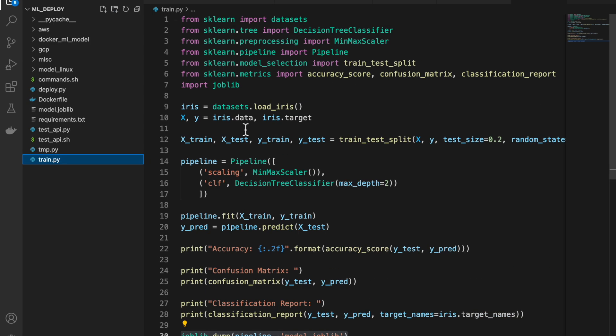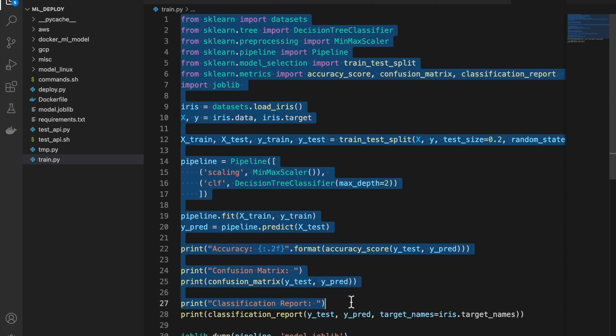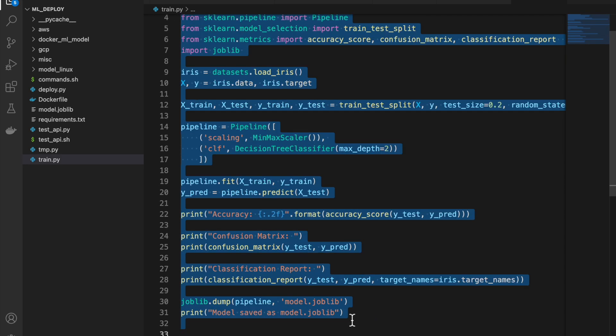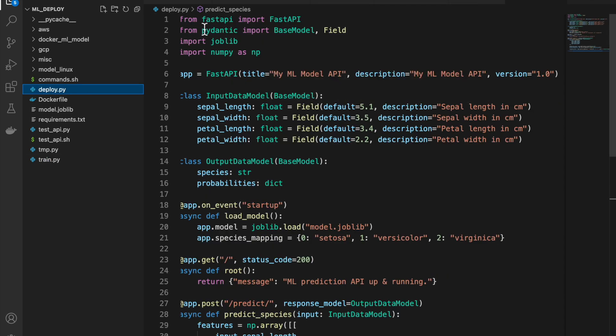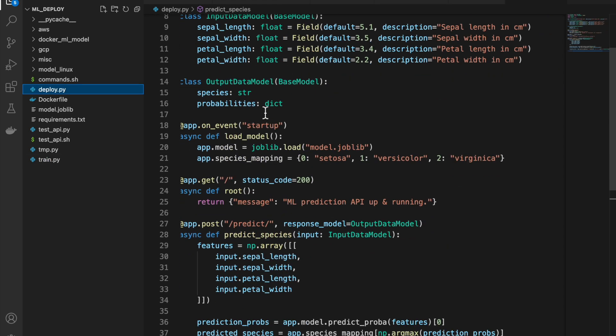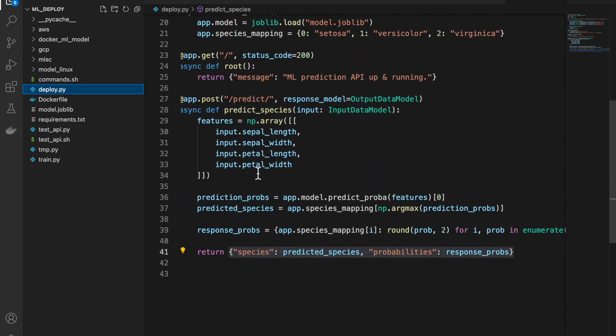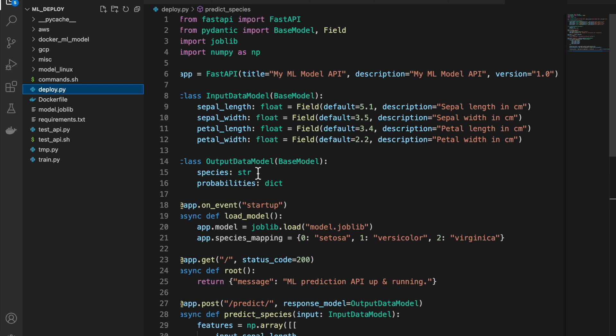A very quick recap. We have trained a very simple ML model using this train.py Python script. We save the model as model.joblib and then we have created our local server using FastAPI and Pydantic. And then we have deployed this app to our local server.